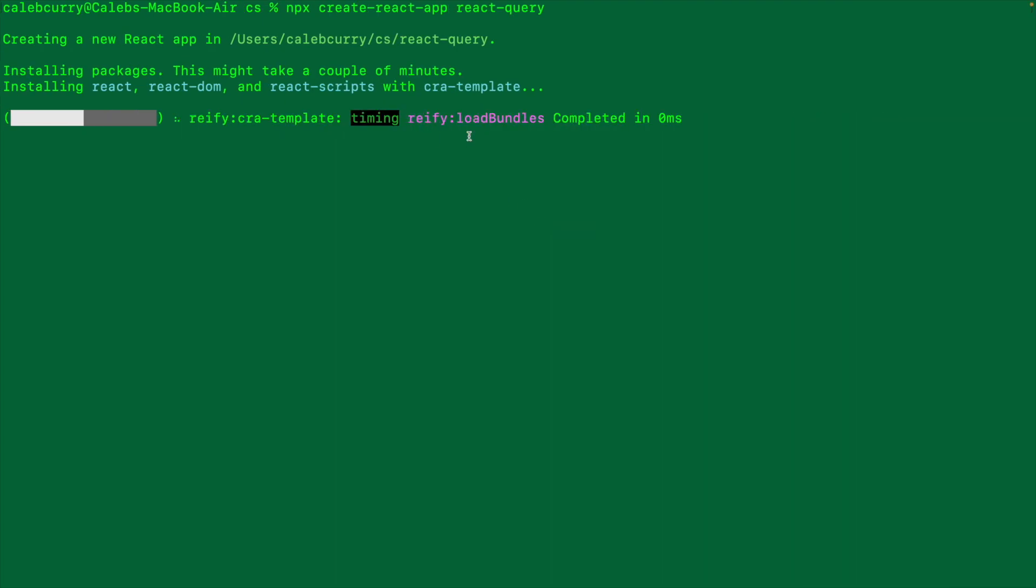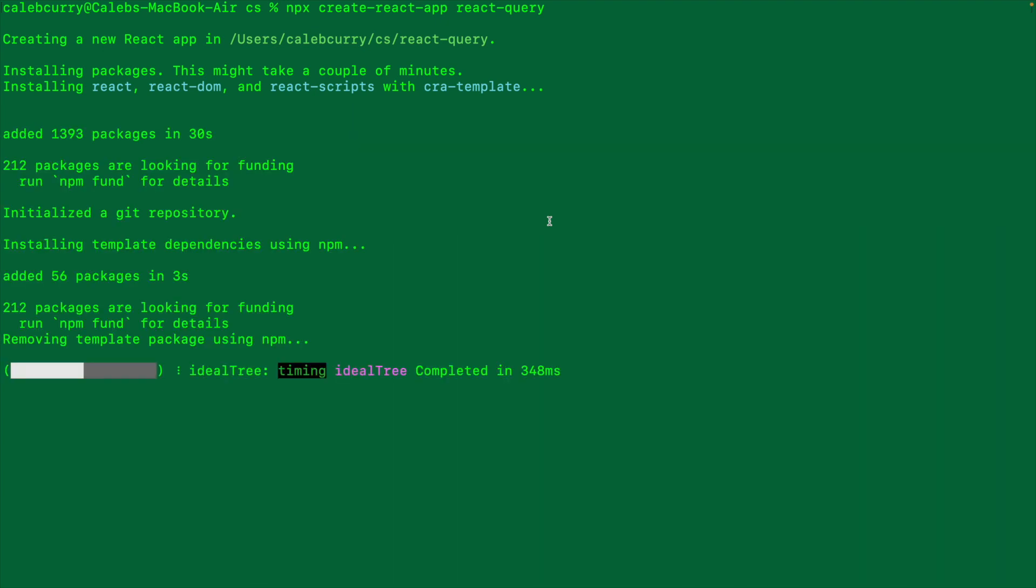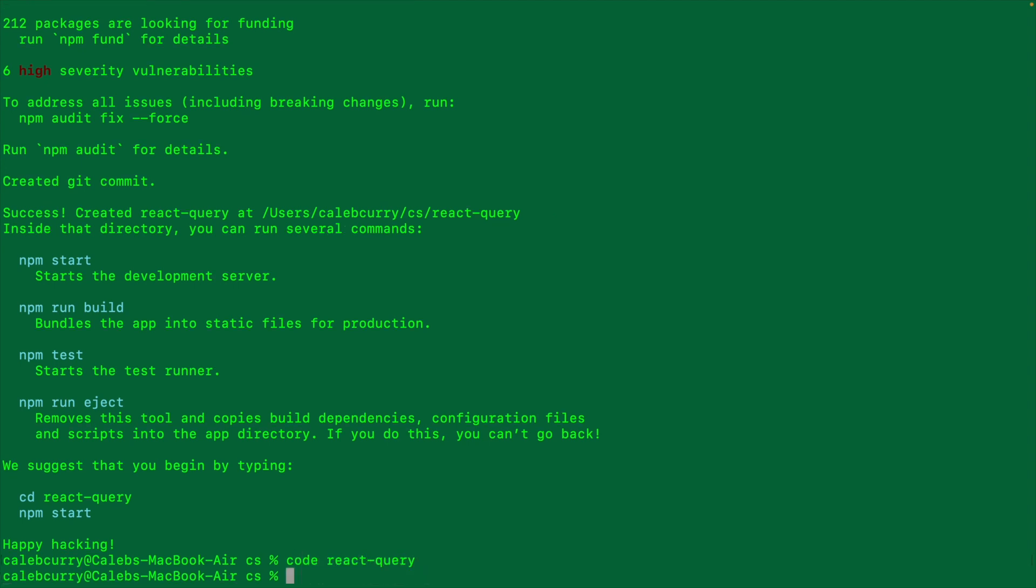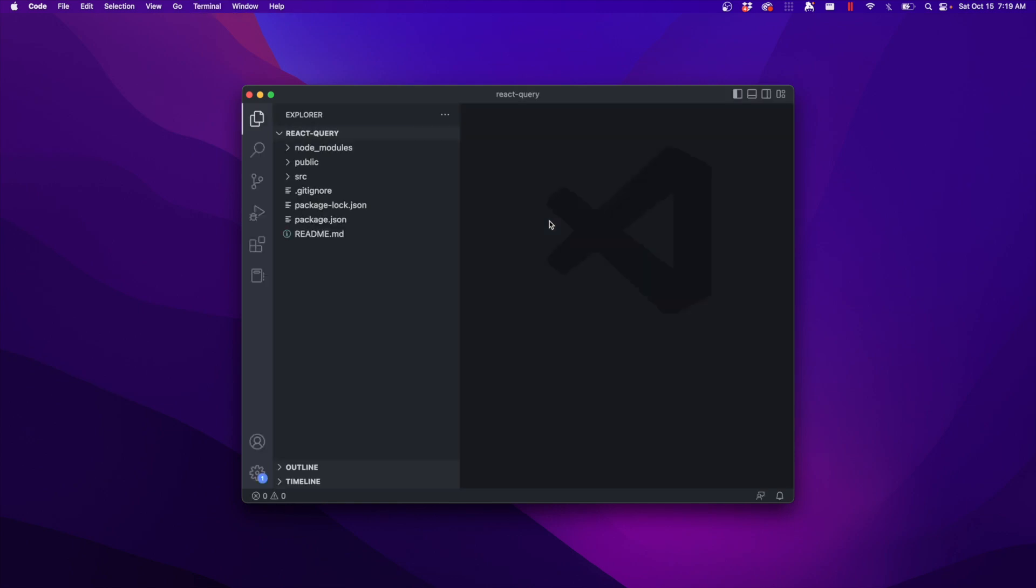So let's go ahead and wait for this to finish installing everything and then we'll clean up some of the defaults and get started. So let's go ahead and say code react-query and open this in Visual Studio Code.